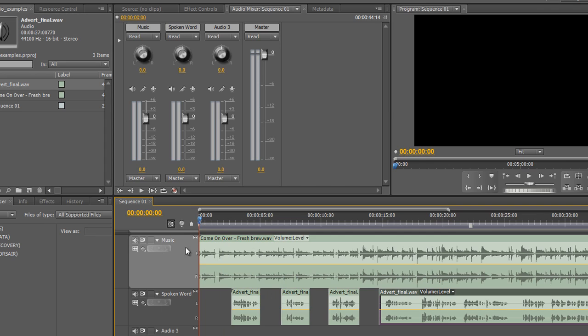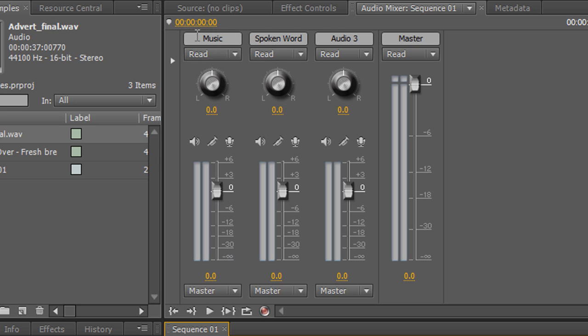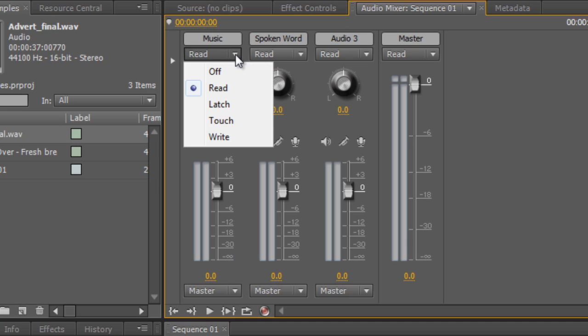If I play the music I can physically pull the fader down and up, but it's not going to remember that when it comes to outputting. At the moment you'll see the dropdown under the channel name 'Music' says 'Read'. If I click it, there's a whole series of different modes — these are ways for Premiere Pro to know what we've done, remember it, repeat it, and give us options.